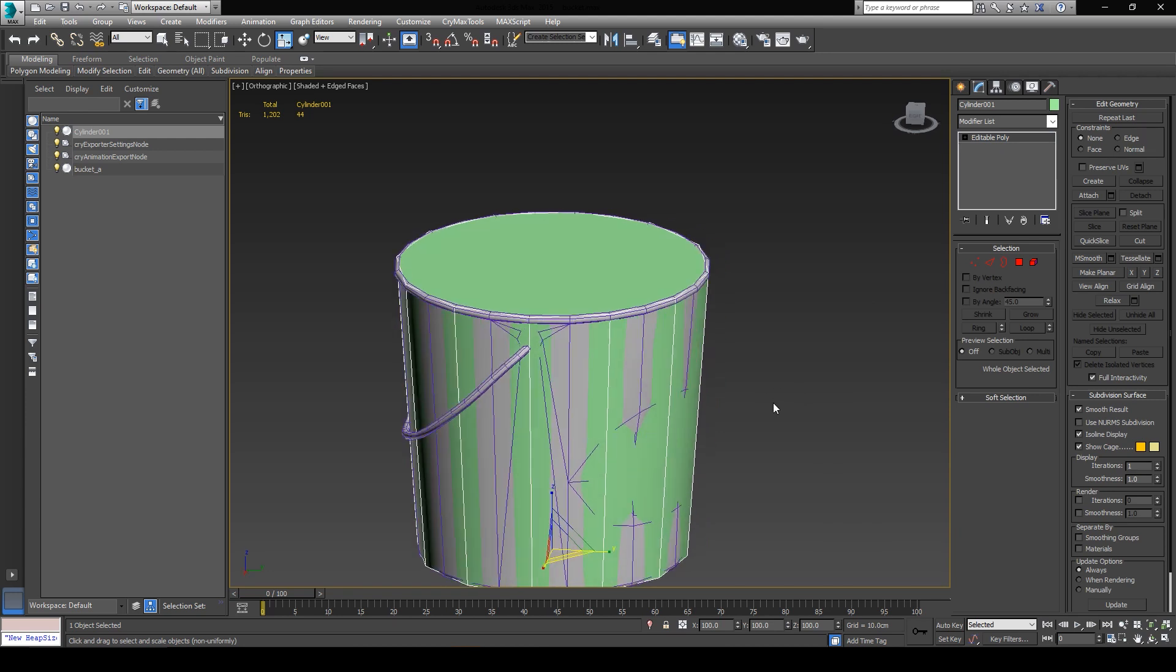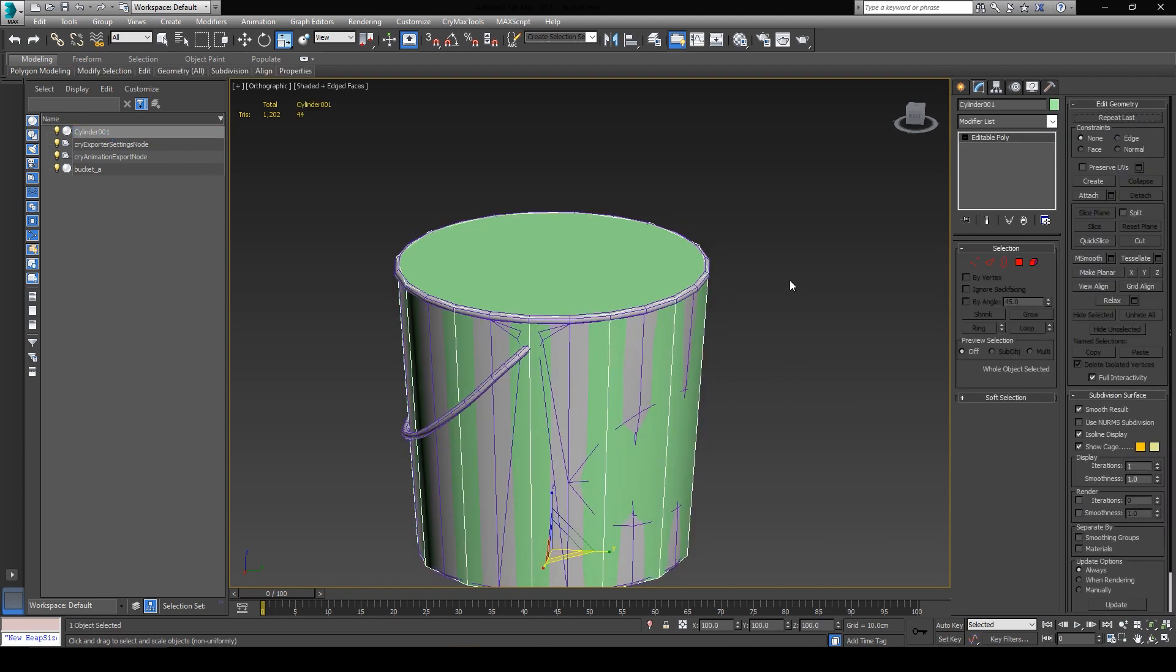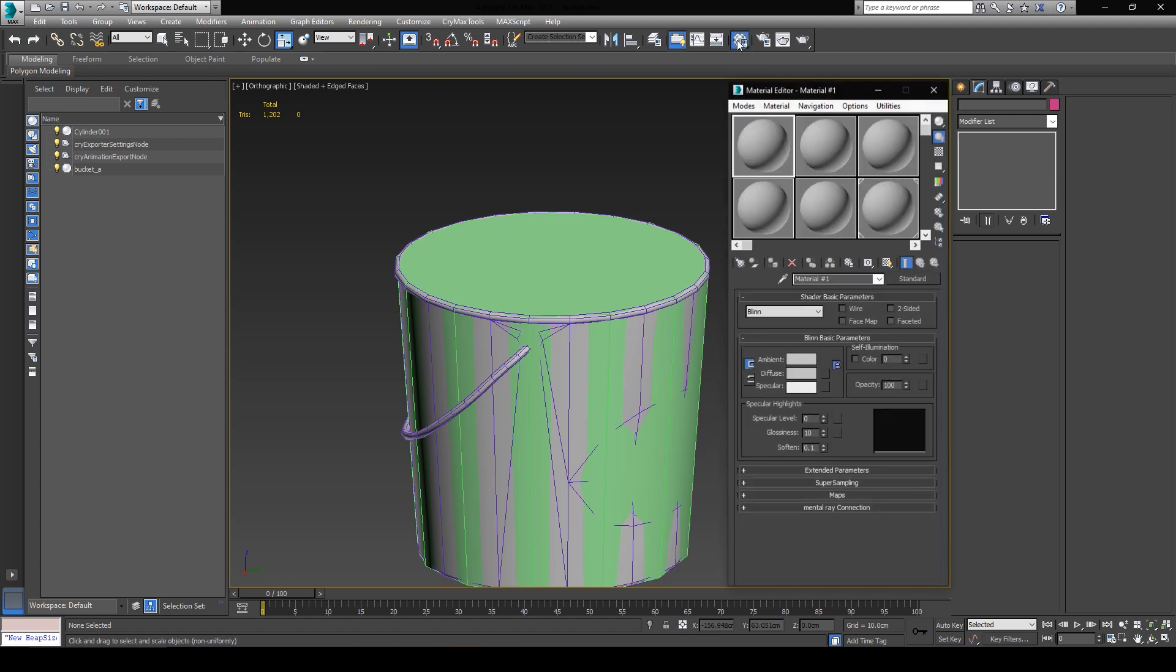So let's just go ahead and start working on the material setup. So let's open up the material editor in 3ds Max by pressing on this button here. Or simply pressing M on your keyboard.